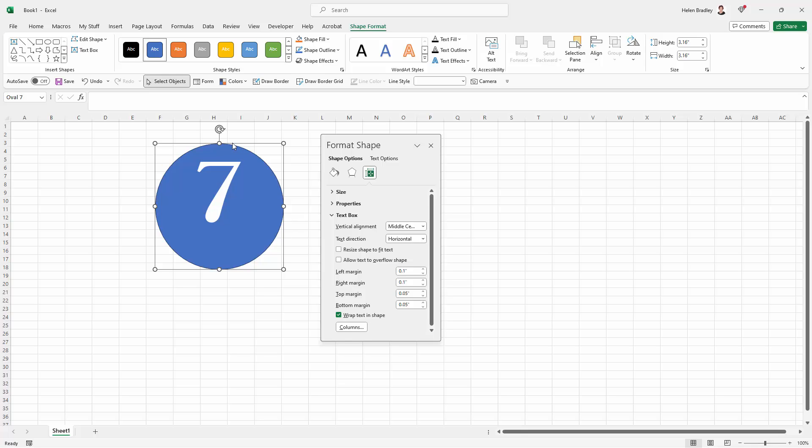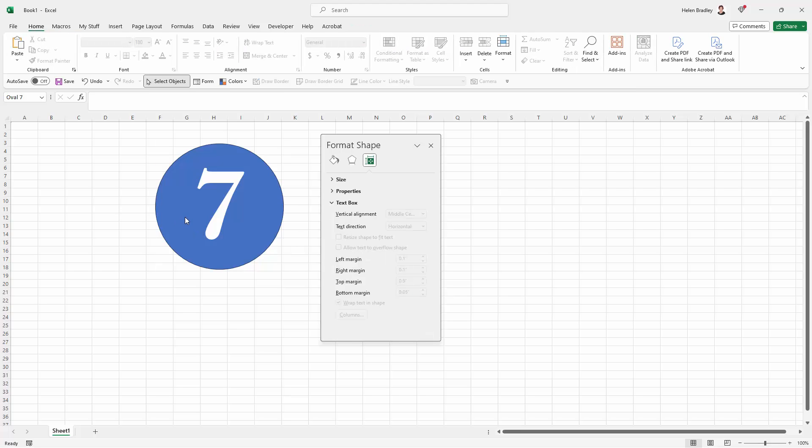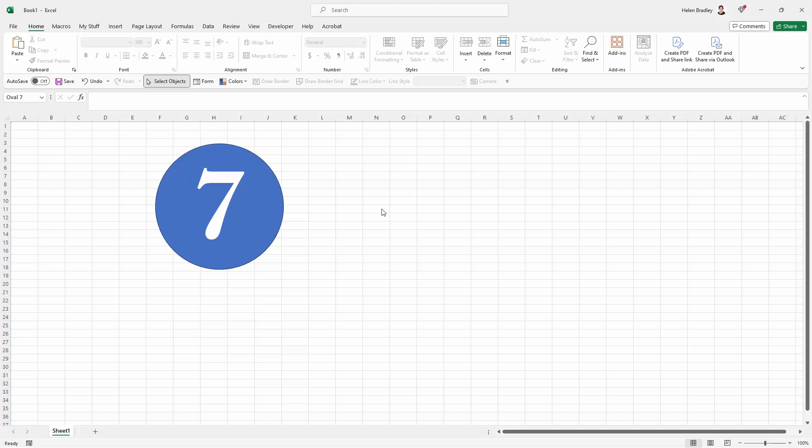The solution for being cut off at the top is that we're going to make the top margin bigger. So we're just going to start winding up the top margin and that's going to push the number back into the shape. And when I click away everything's looking really nice. So in Excel it's pretty easy to solve this problem and to get text inside a shape without having it cut off.